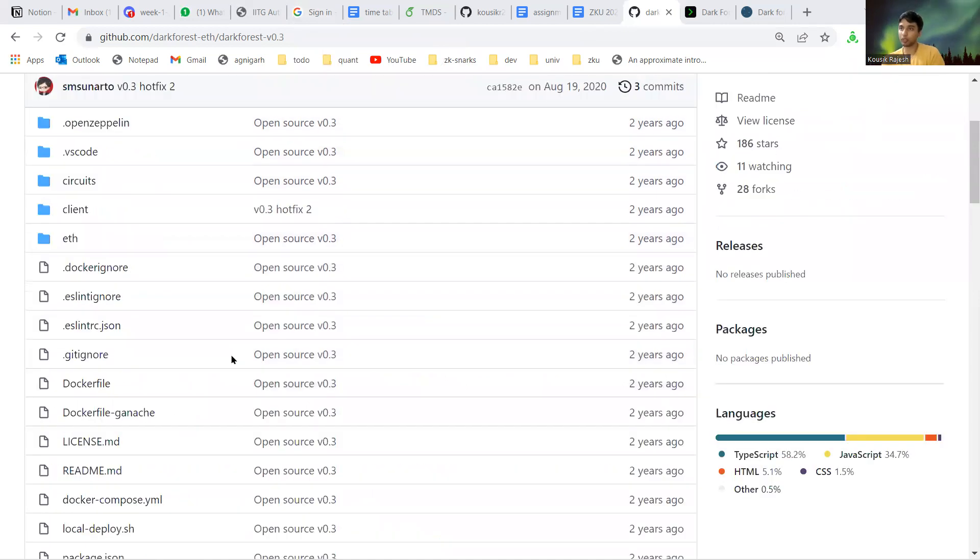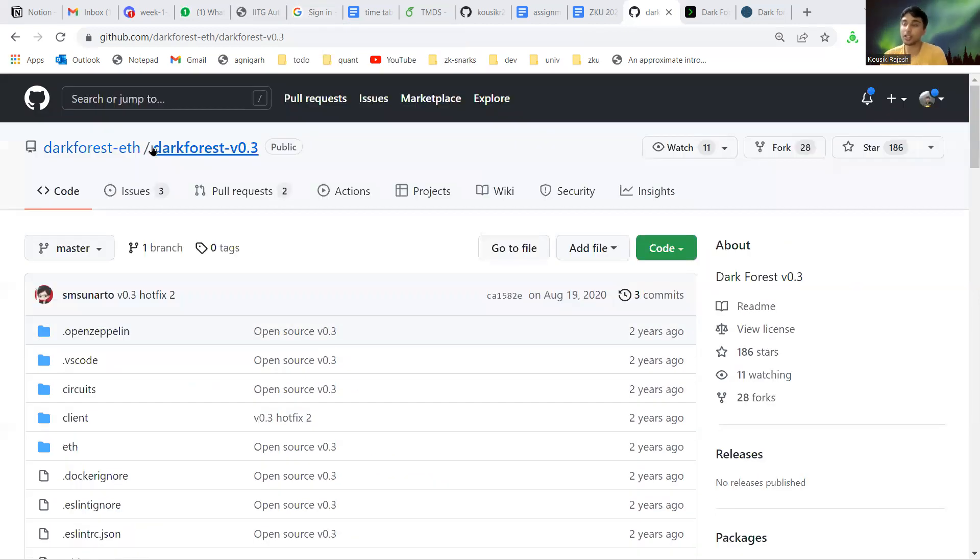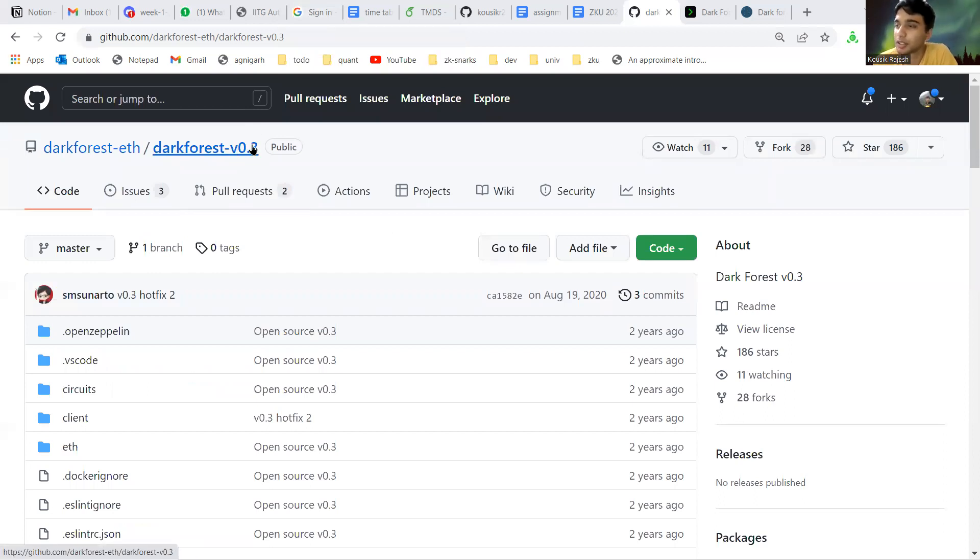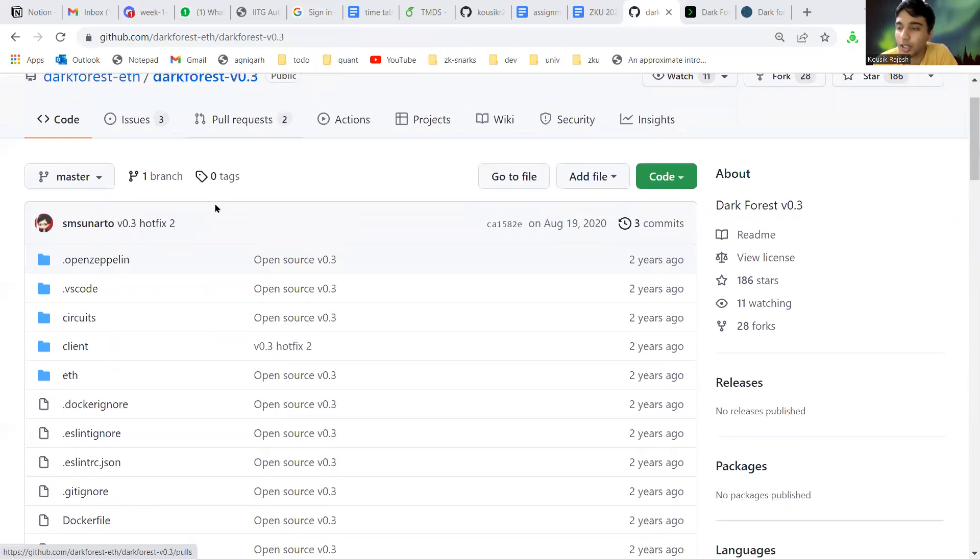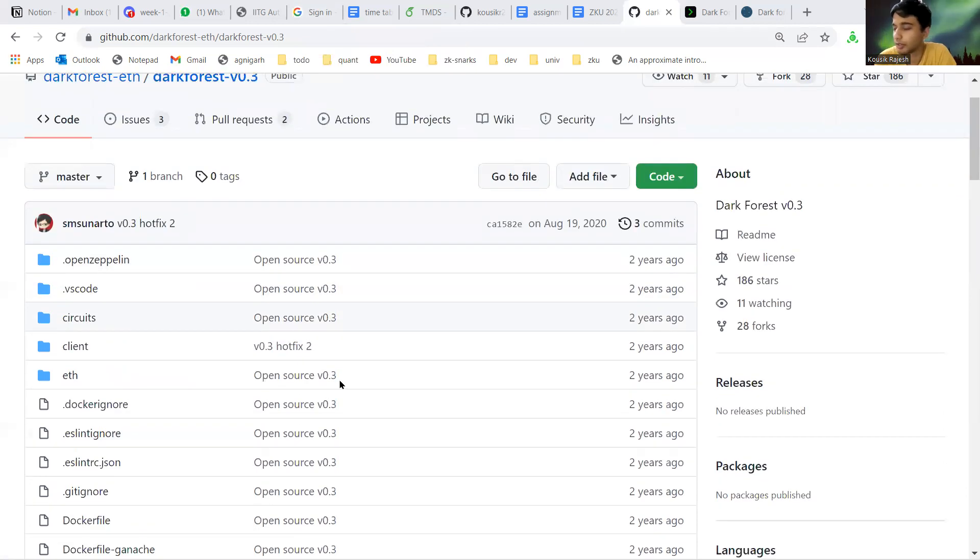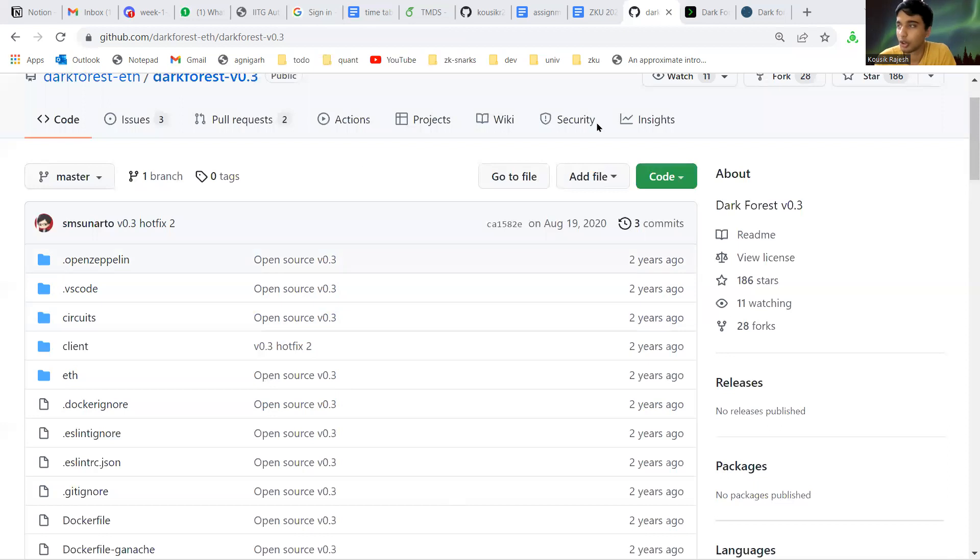This repository is the repository for Dark Forest, but it is an older version, version 0.3. Currently the available Dark Forest version is something like 0.6 or 0.7 and there's a big difference in both these versions. There's a lot more features in the newer one.